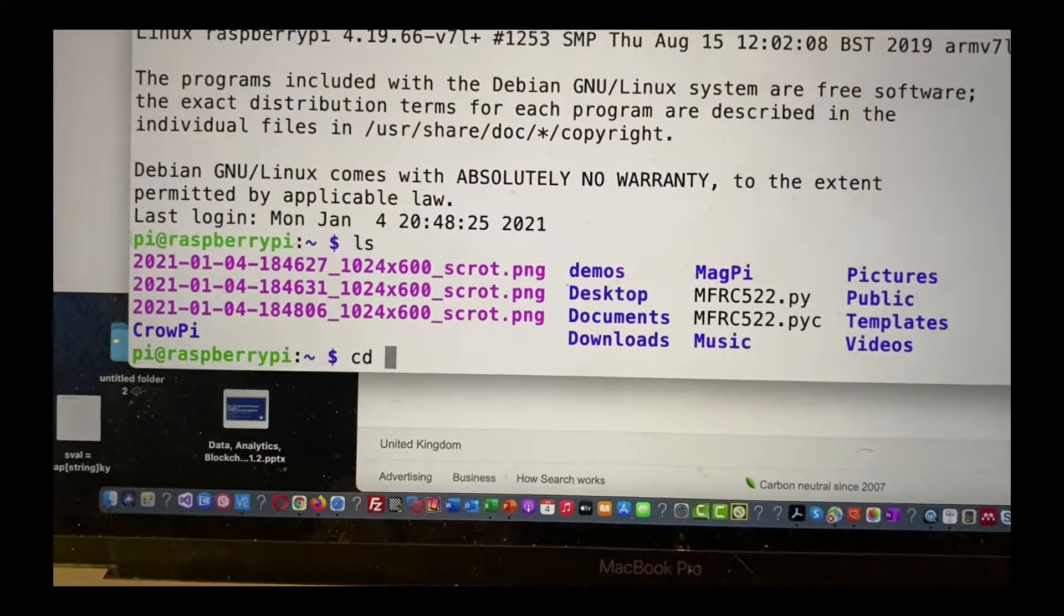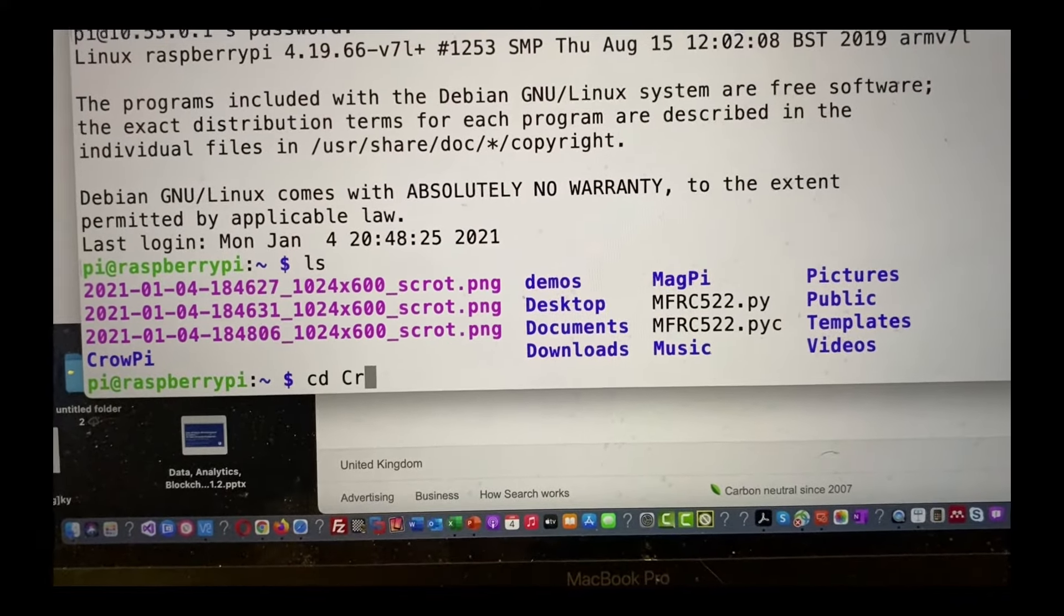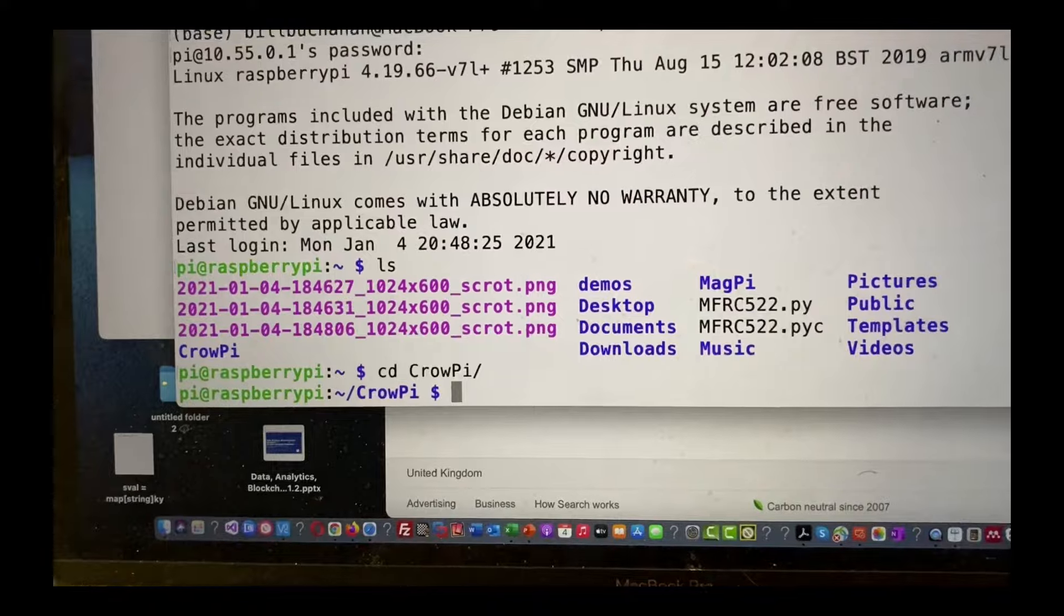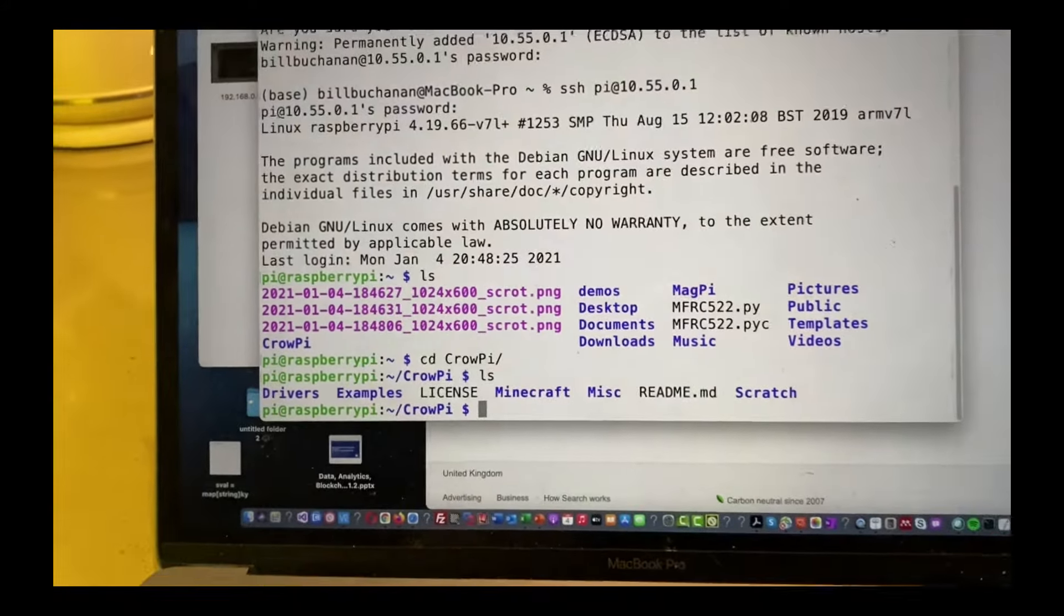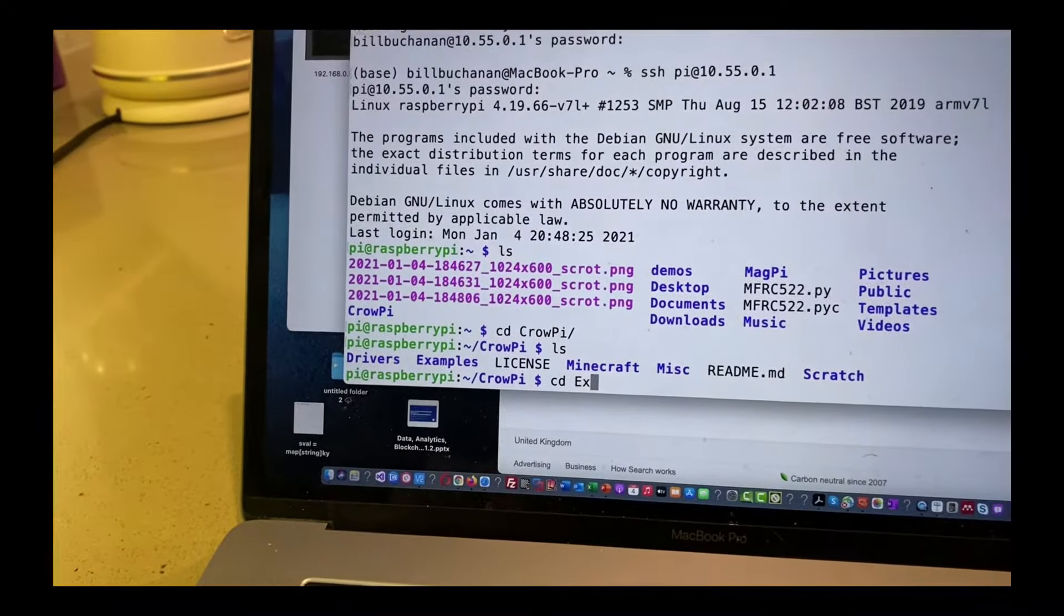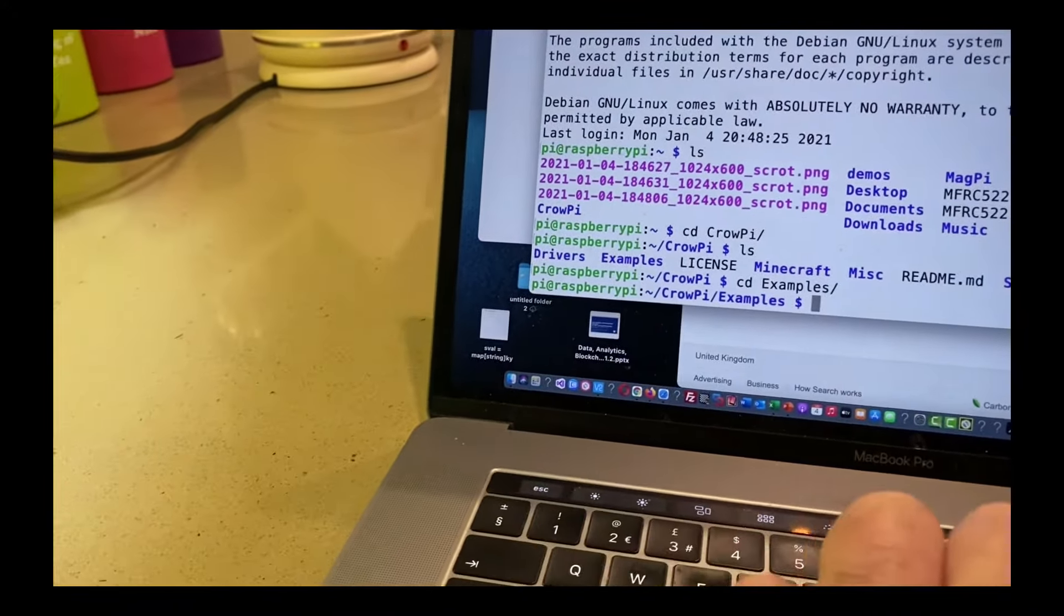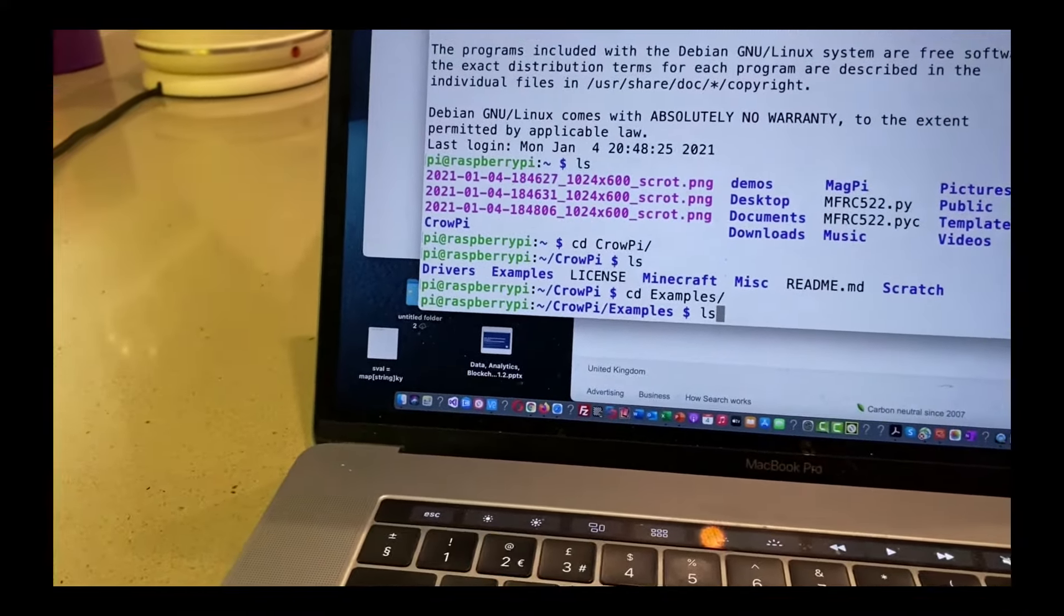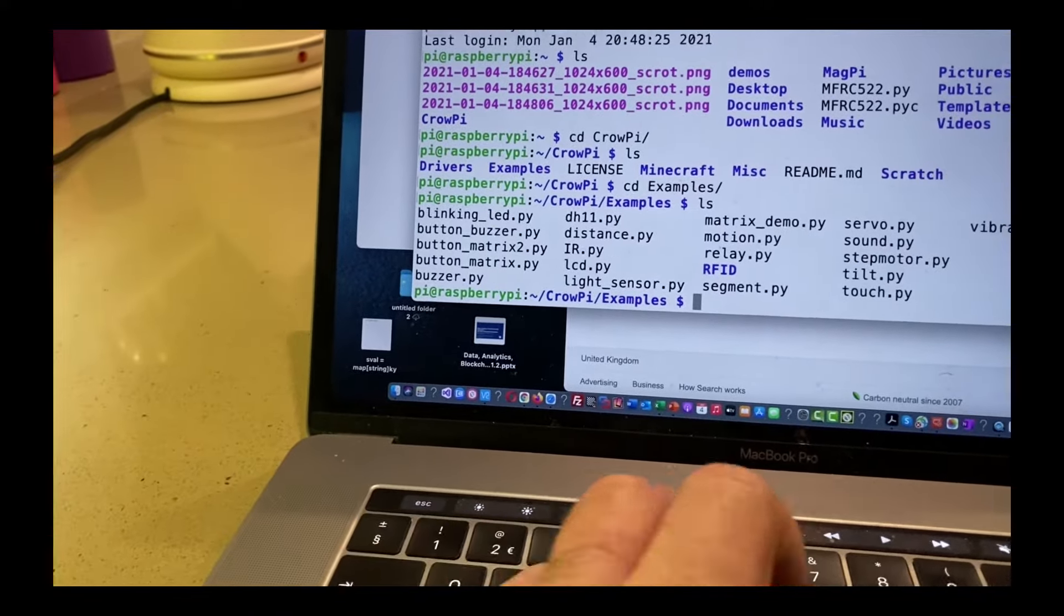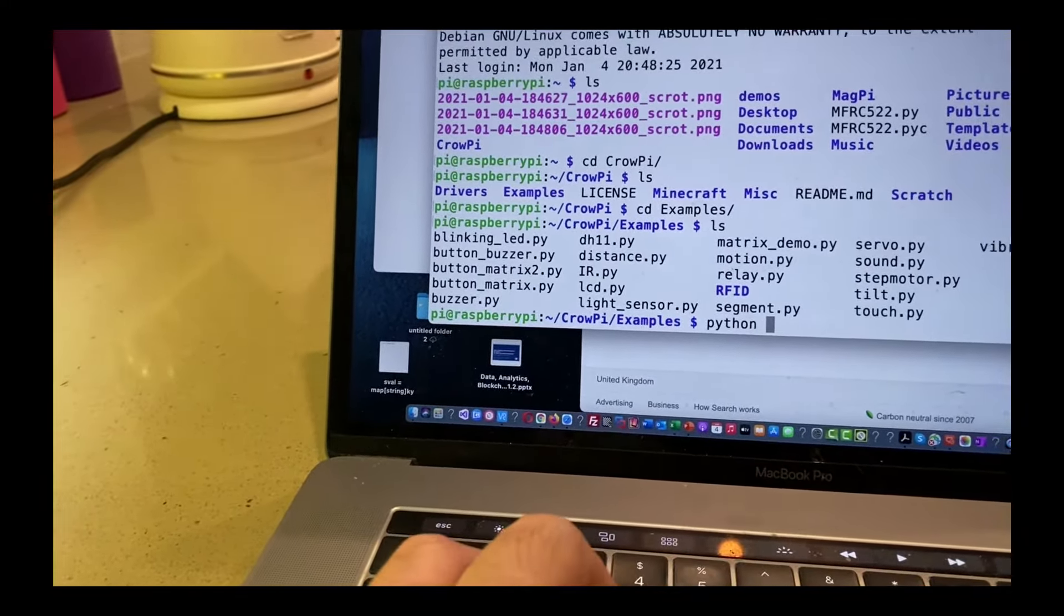So just to show you, we'll have a look in this folder here and see what's in there. And we'll have a look in here. See what we've got. Okay, just to show we can run a Python program.